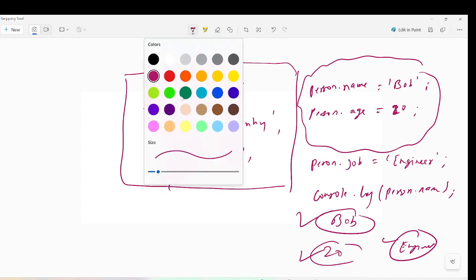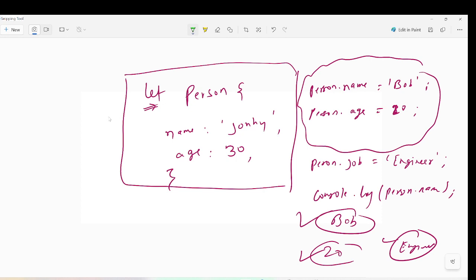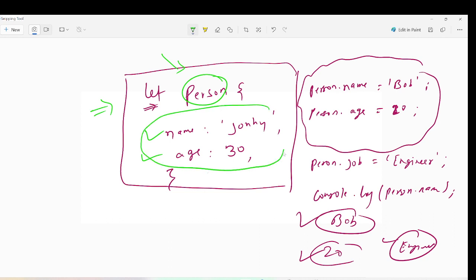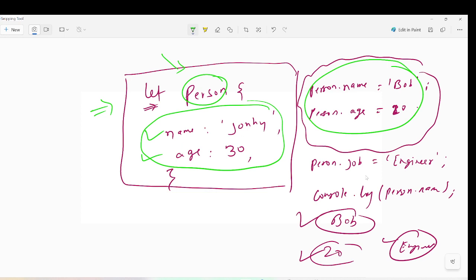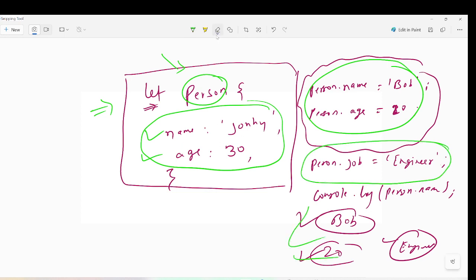Let's recap what we have done. We defined a person object with two properties: name and age. When you define an object with let, you cannot change the object reference itself, but you can change the content — meaning the properties. We changed the properties and added one more, and you can see the latest changes.